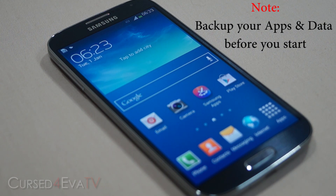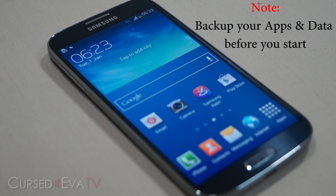The prerequisite here is that you need to be rooted and you need to have a custom recovery installed. If you aren't rooted or don't have a custom recovery like ClockworkMod or TWRP installed, you can follow my tutorial on how to do it — the link is in the description.